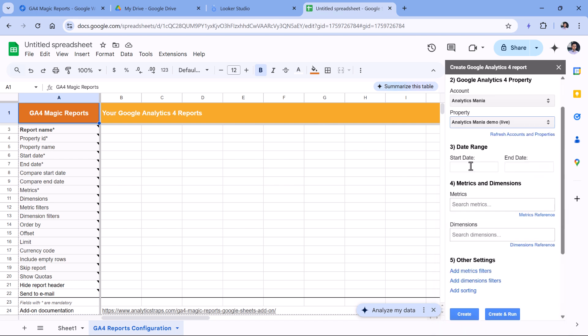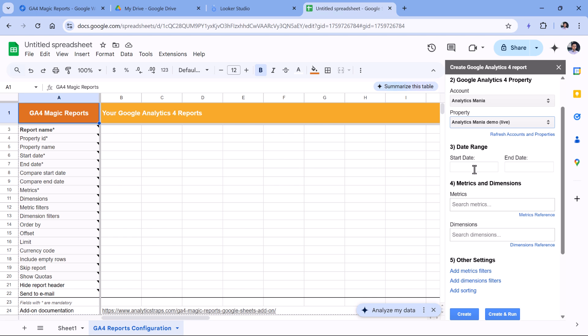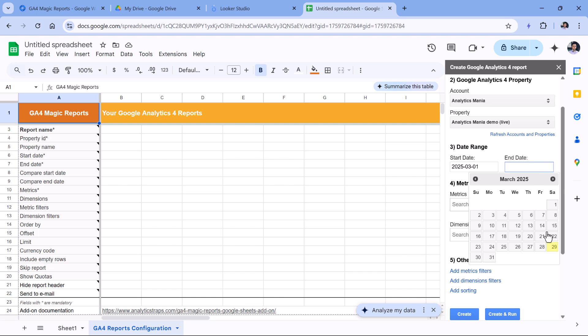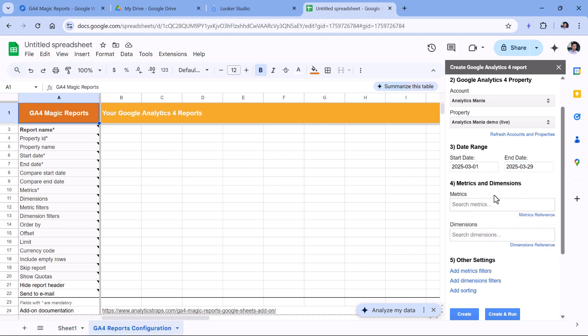Then you can select the date range. With this extension, you can also use dynamic date ranges. For example, you can see the data of the last 30 days. But first, when you are configuring this, you will need to select any date range because these fields are required.